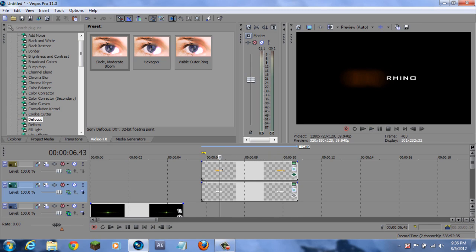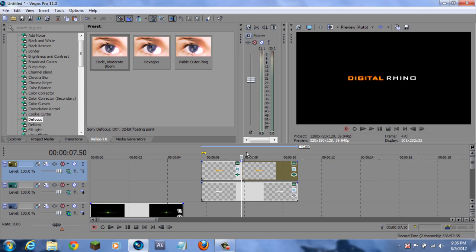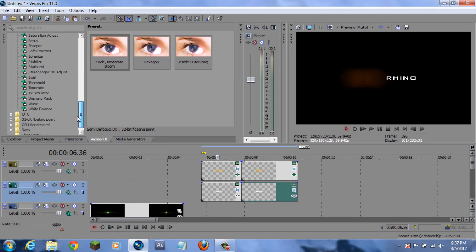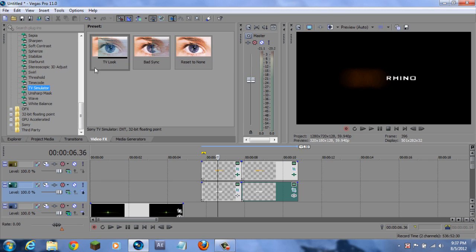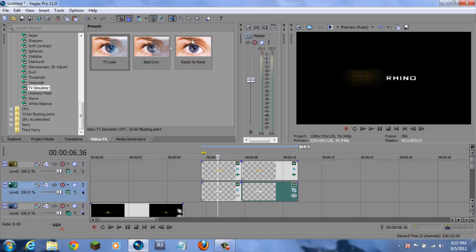So now I want to go to the part where it does appear. There you go - that's the part that is pretty much readable. And I want the Rhino to go out at the same time. Now what I want to do is go to TV Simulator and give it a TV look.